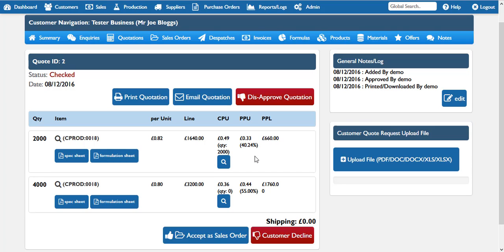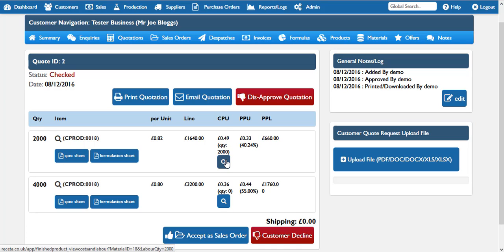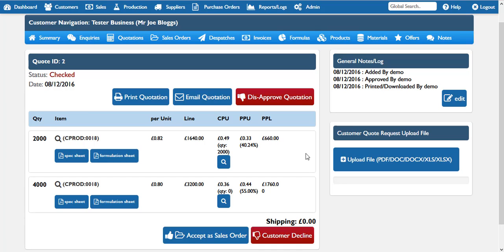A few things to take note of: when a quotation is first added into the system, Resetta operates a double lock system. Some of the extra features such as being able to print, email, or accept as a sales order are not available when the quotation is first created. In Resetta you would set in the admin area a notification target — a staff member who would receive all notifications when new quotations were added. They would then look through the quotation and satisfy themselves that the profit margin, labor, and specification all looked correct. Only when they were happy would they approve it. We would always recommend that you have a different member of staff looking over quotations just so you've got the double lock.